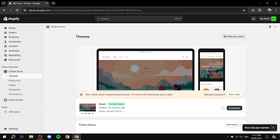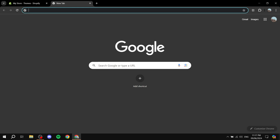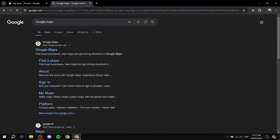There's one method that requires a third-party application and one method that doesn't require anything — it just requires a code that you get from Google Maps itself and you can simply embed it into your Shopify store. Let's start with the basic one. Open up your Shopify store in one tab, then open another tab and go to Google Maps.